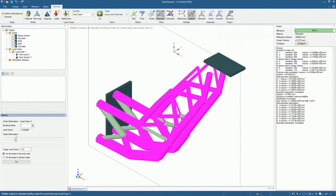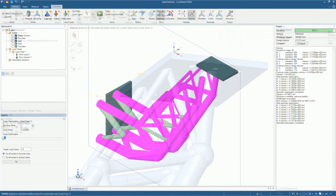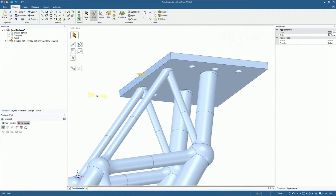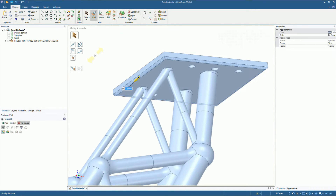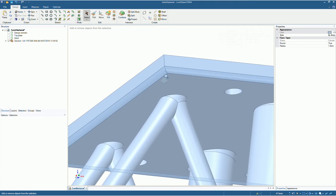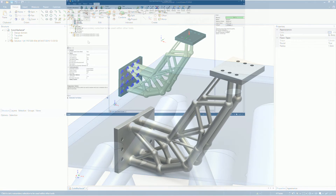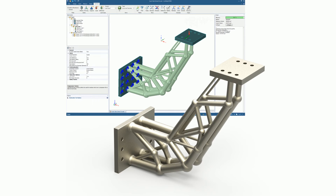Validation tools are available so you can check the model. And if additional features need to be incorporated, a full suite of direct modeling tools powered by ANSYS SpaceClaim are available. Once you've finalized the model, you can export it in a wide range of file formats for further evaluation or for manufacture.